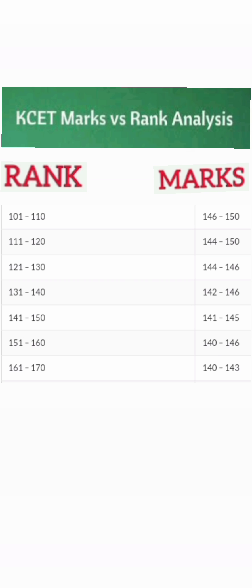If your marks are above 140, looking from the bottom, for marks just above 140 you will get a rank of around 160 to 170. For marks up to 145 your ranks will be under 150 in Karnataka. If your marks are further increasing up to 150, with 50 marks in each subject, your rank will be between 101 to 110.